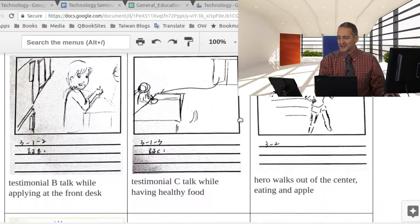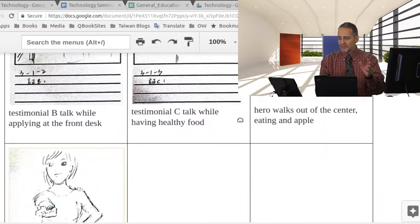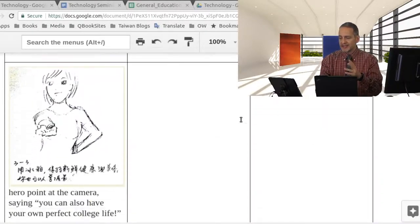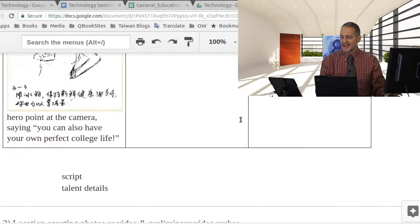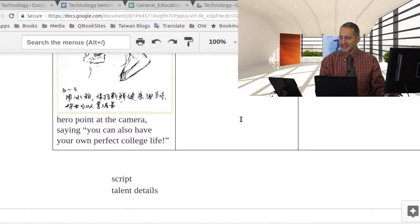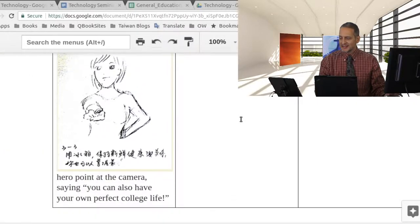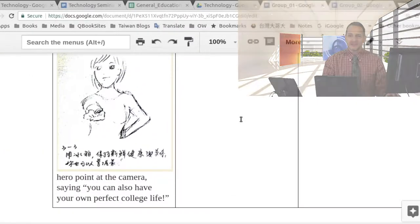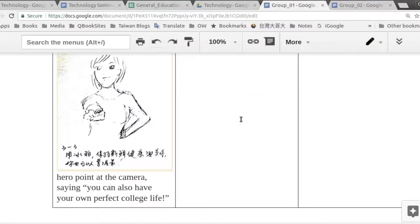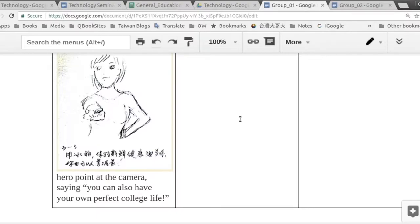I get kind of interested just watching the storyboard. Okay, so we have the whole film done out right until the end, and I love the ending here. Here the hero points directly at the camera, and this hero has a statement saying, you can also have your perfect college life. So isn't that wonderful? So we had a hero at the beginning. We have a hero at the end. That's one of our key points for making a story.